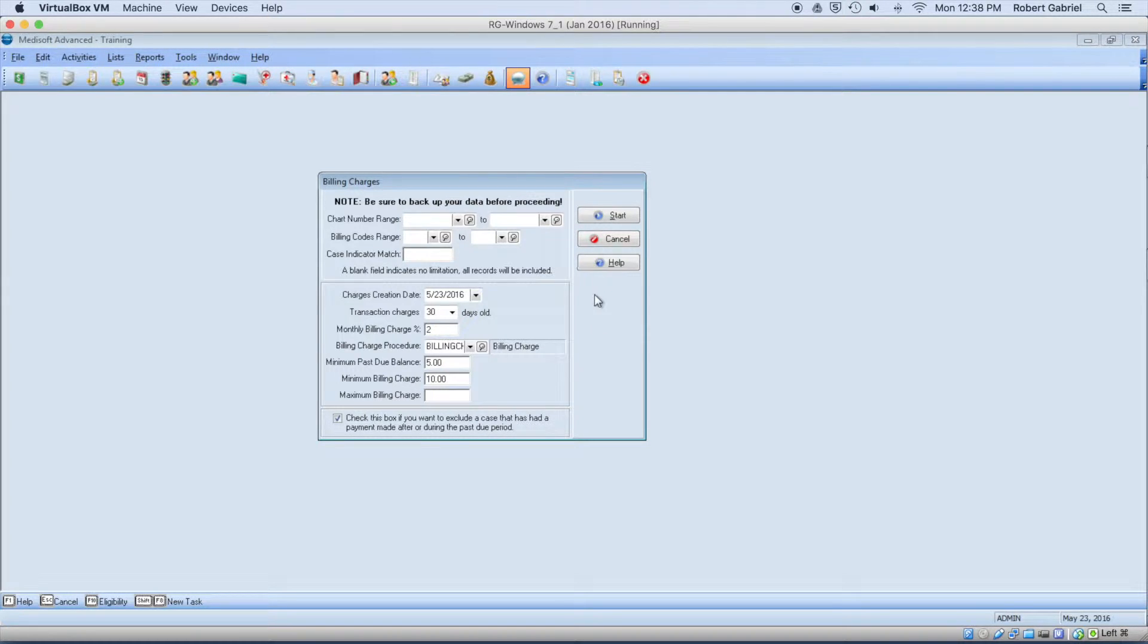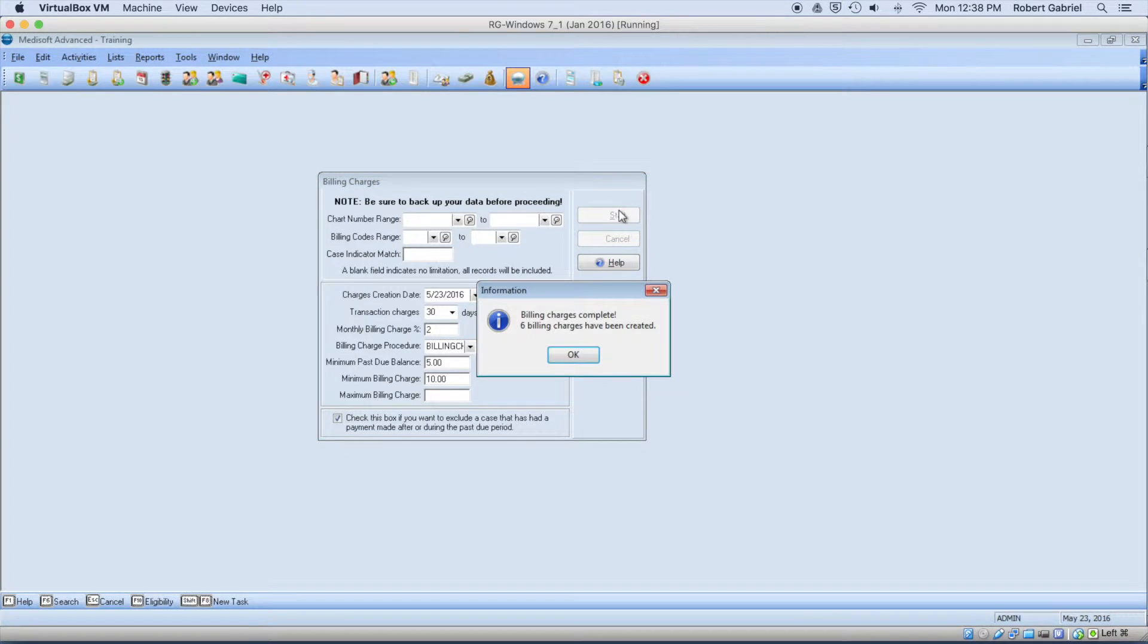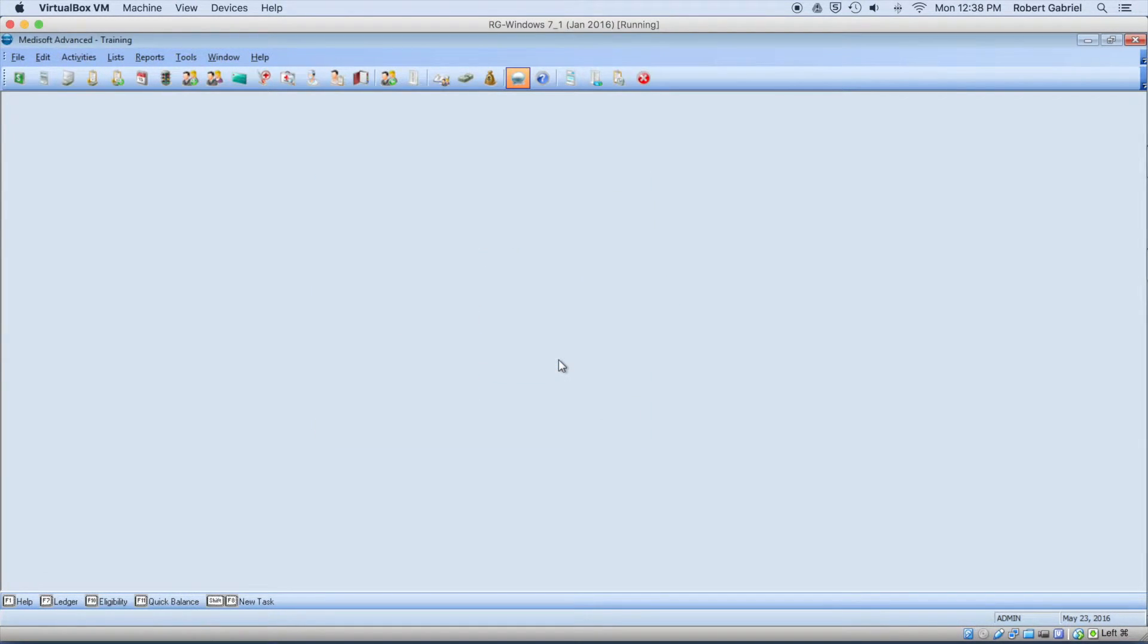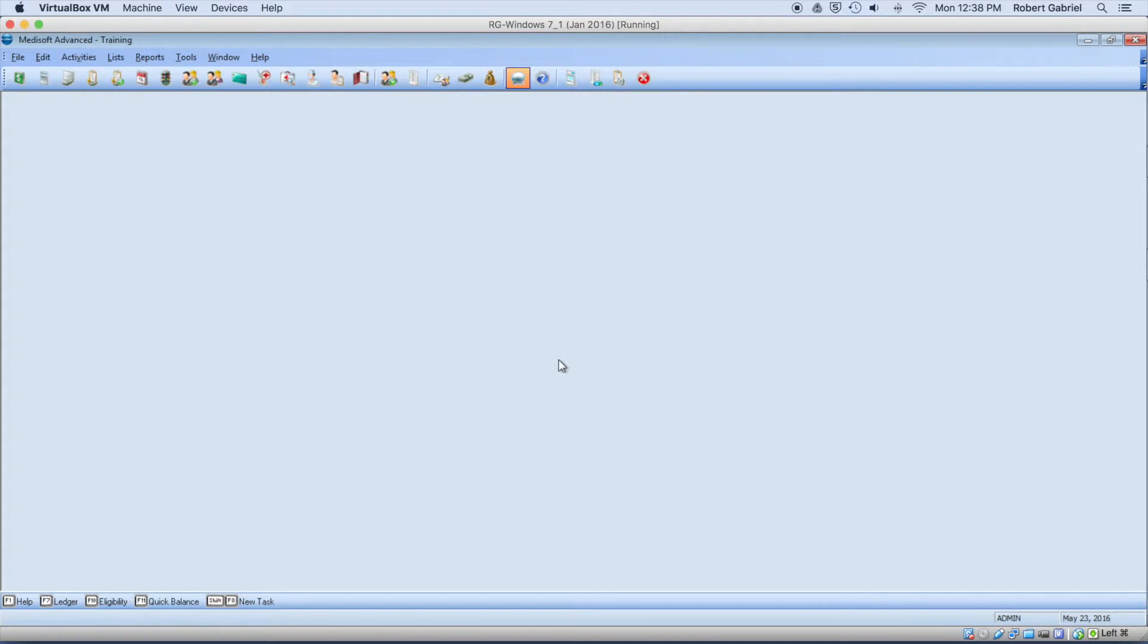So by doing that, I'm going to hit start. And this is going to go and look at all your patients that were past due and charge them the fee.